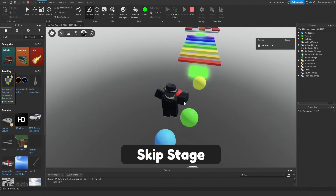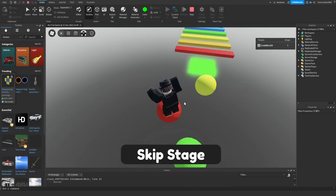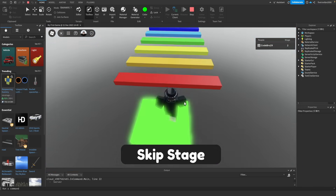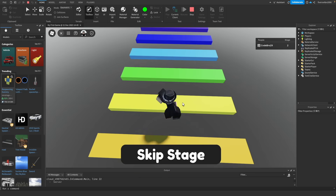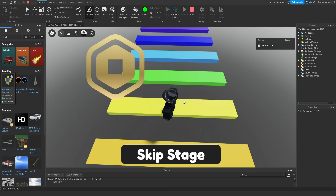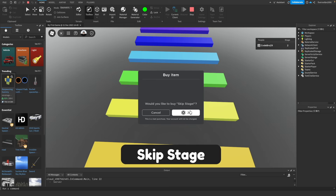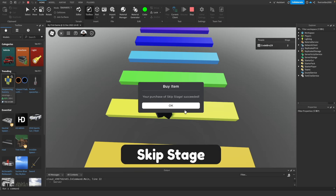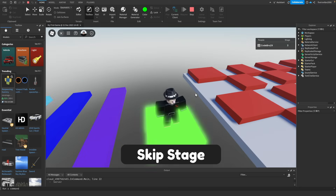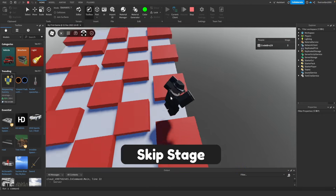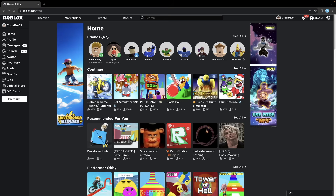By the end of this video, if you follow all the steps I'm going to be showing you, you will learn how to make this game by yourself. You're going to learn how to make an obby, and you're going to learn how to make Robux with this obby by adding a skip stage button where people can purchase it, and once they purchase it, they will get skipped to the next stage and you can earn Robux that way. Let's just jump right into this.